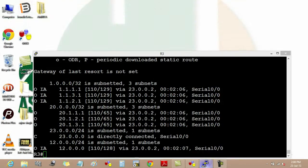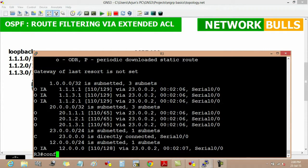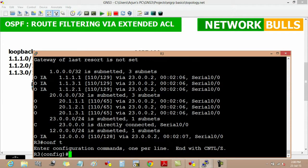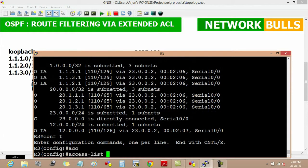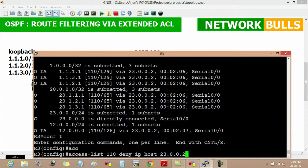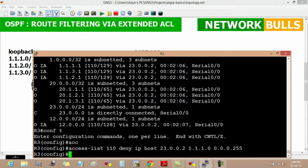To perform route filtering in router 3, we will move to configuration mode. Then we create an extended ACL using access list number 110, with operation 'deny', then IP host 23.0.0.2, then the loopback network we want to deny, which is 1.1.1.0, with wildcard mask 0.0.0.255.